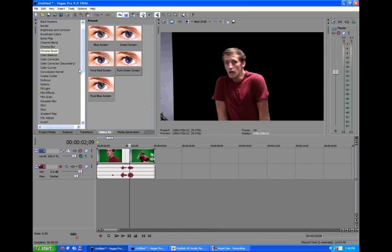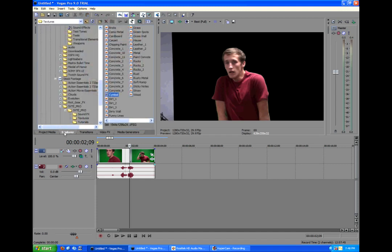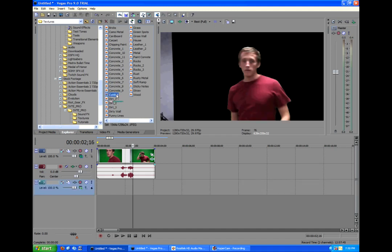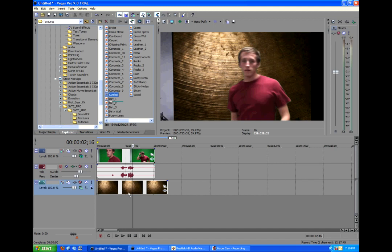And now we're going to add in our background. So we'll go to the Explorer tab. And here I am in the textures of Sony Vegas Tutorials and Essentials. This is the product Braw Productions made. Lots of cool stuff. Check it out at brawproductions.net under the products page.